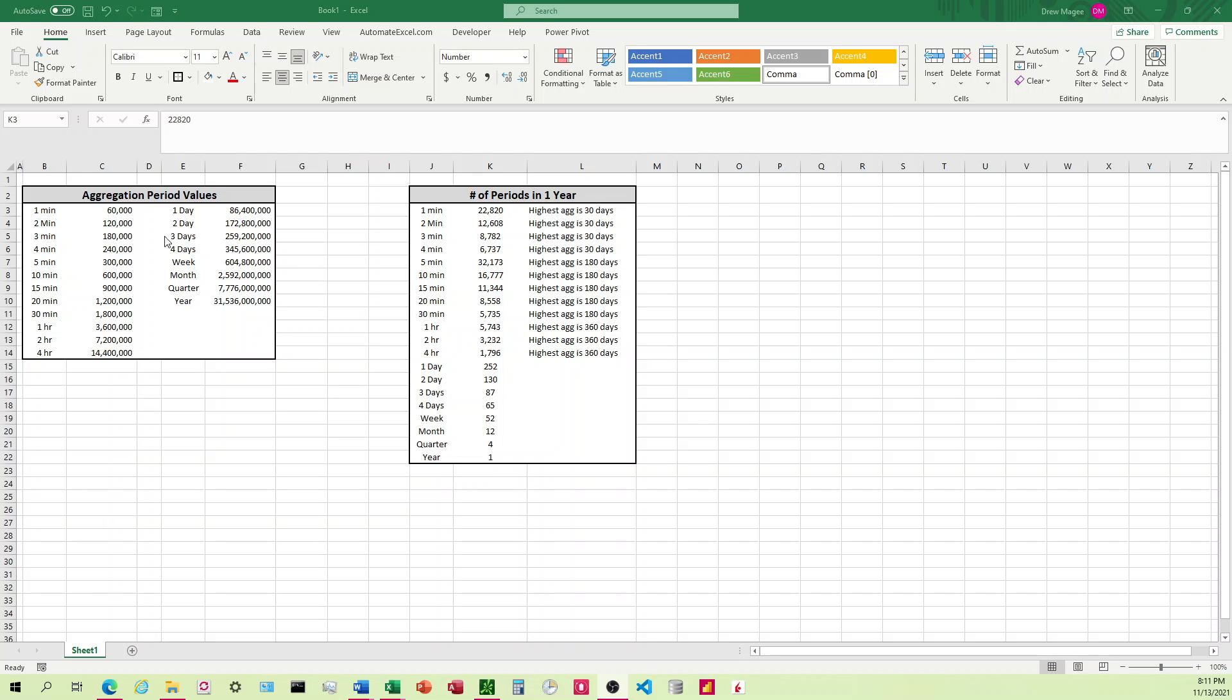Alright, I'm going to talk about how to get numbers to have commas in them and then center them in the cell.